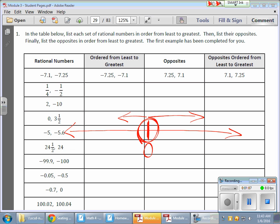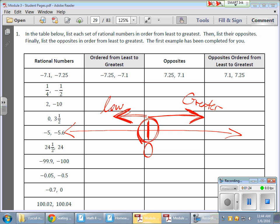So again, the further we travel away from zero on the right side of zero, the greater the value. Keeping all of that in mind, let's take a look at the first example here.